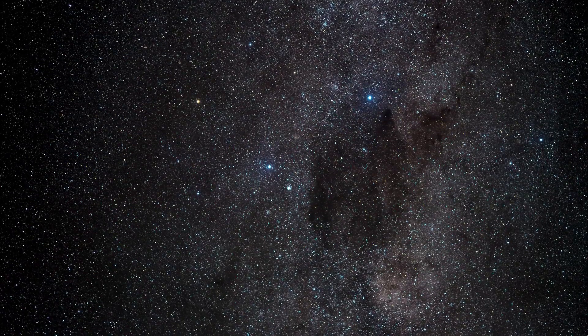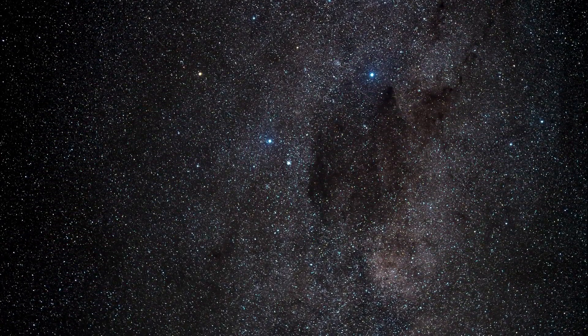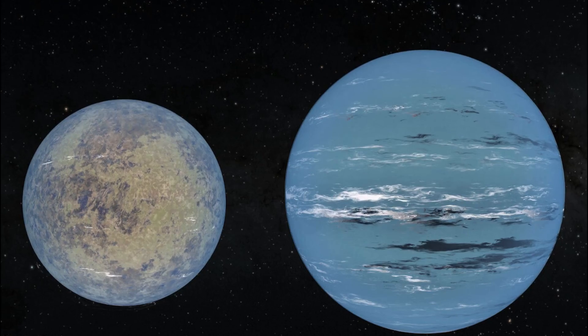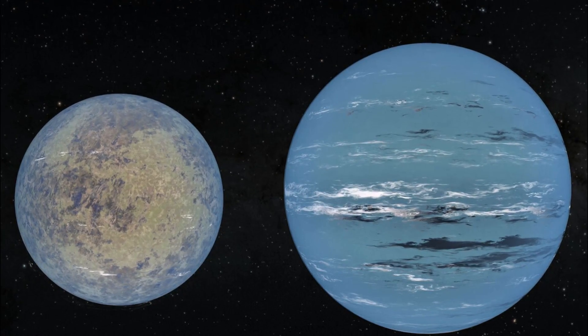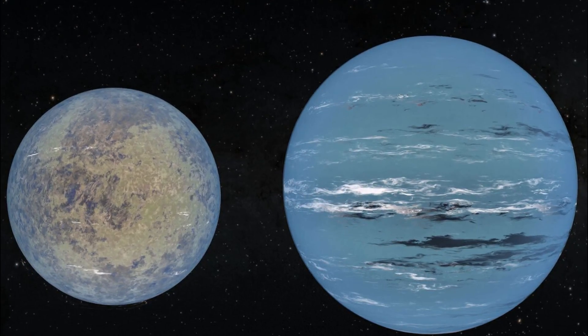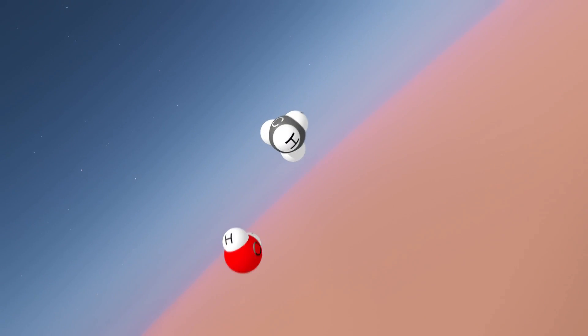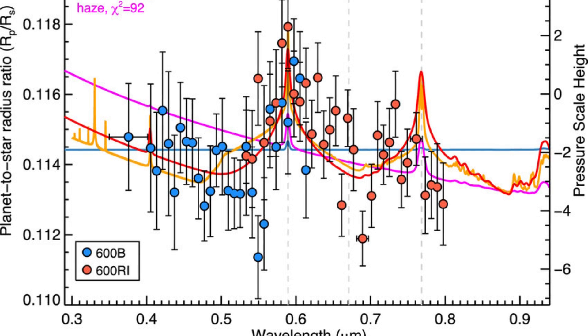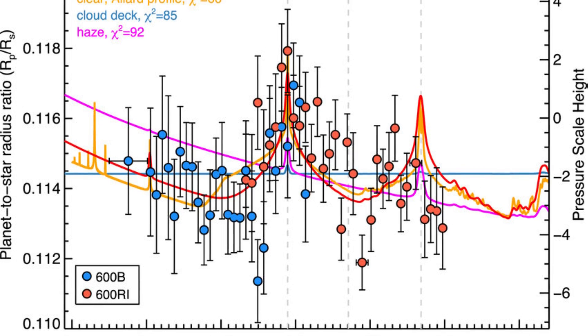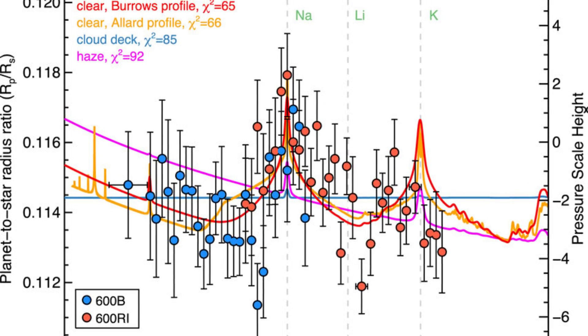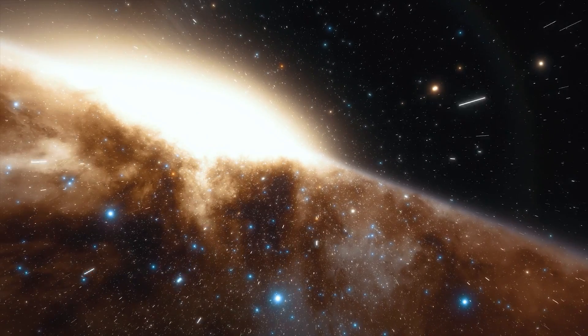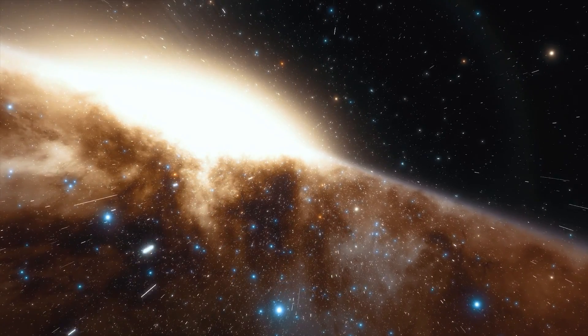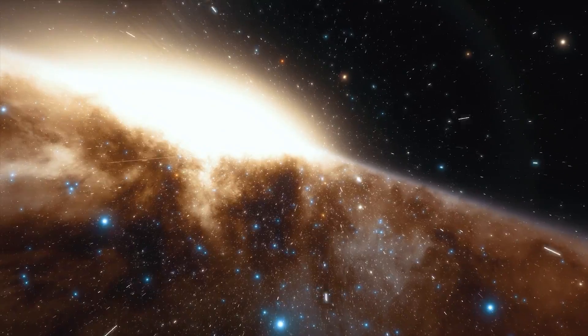On the basis of earlier observations and deductions, it had been previously believed that these discoveries were impossible. The transmission spectrum of the hot-gas giant WASP-96b was created using Webb's near-infrared imager and spectrograph. This is only a small glimpse into the exciting future of the mission's exploration of exoplanets.